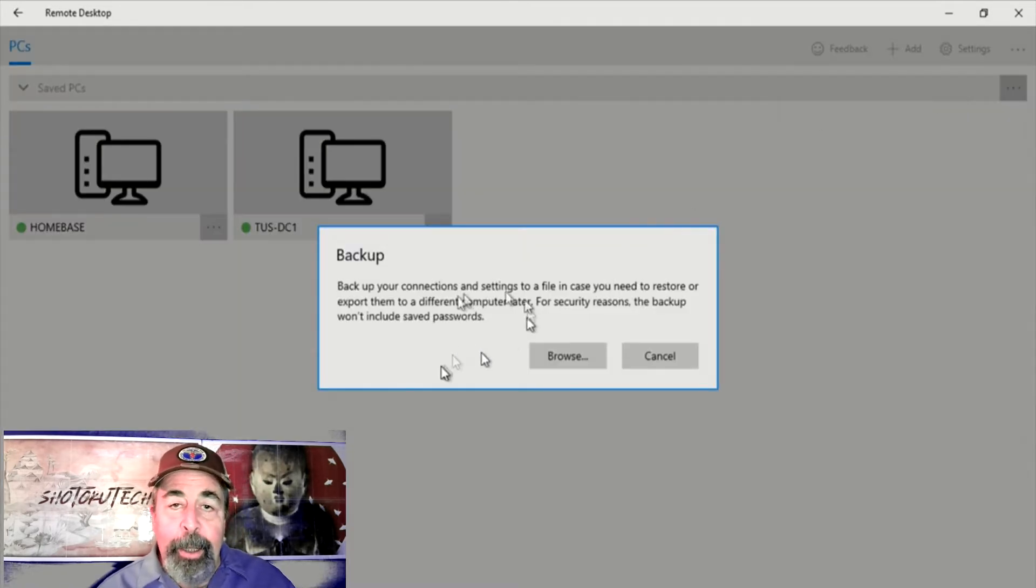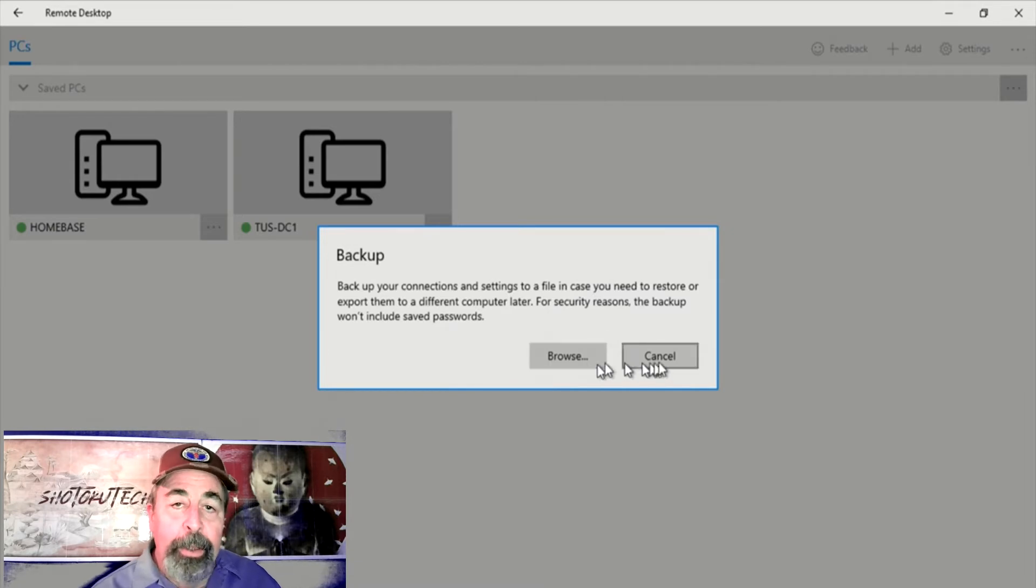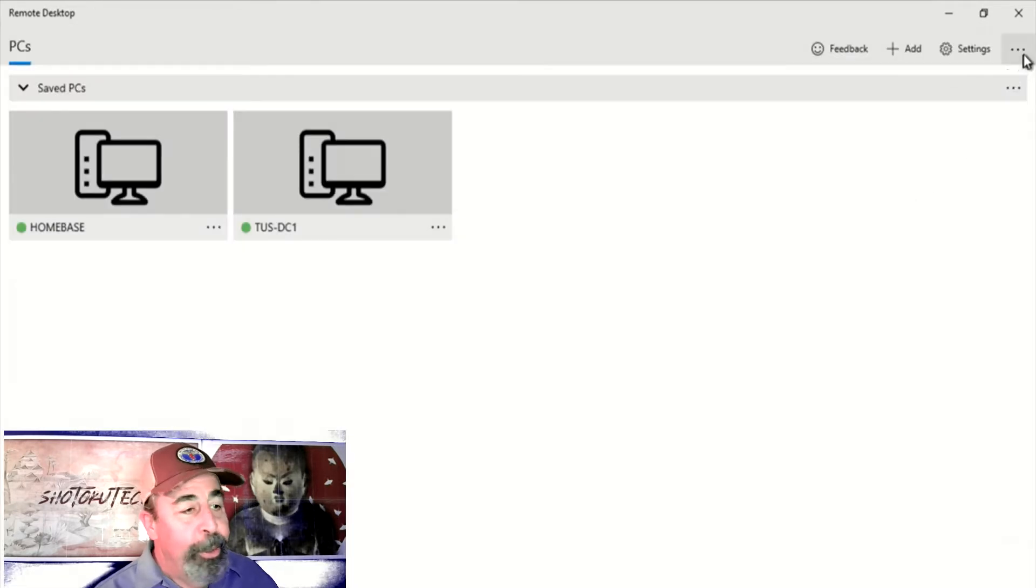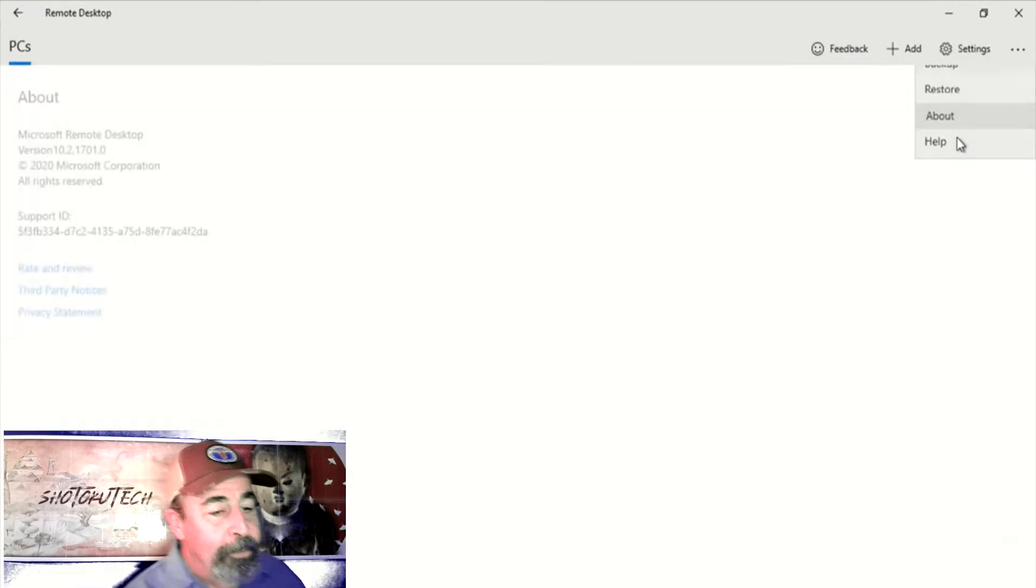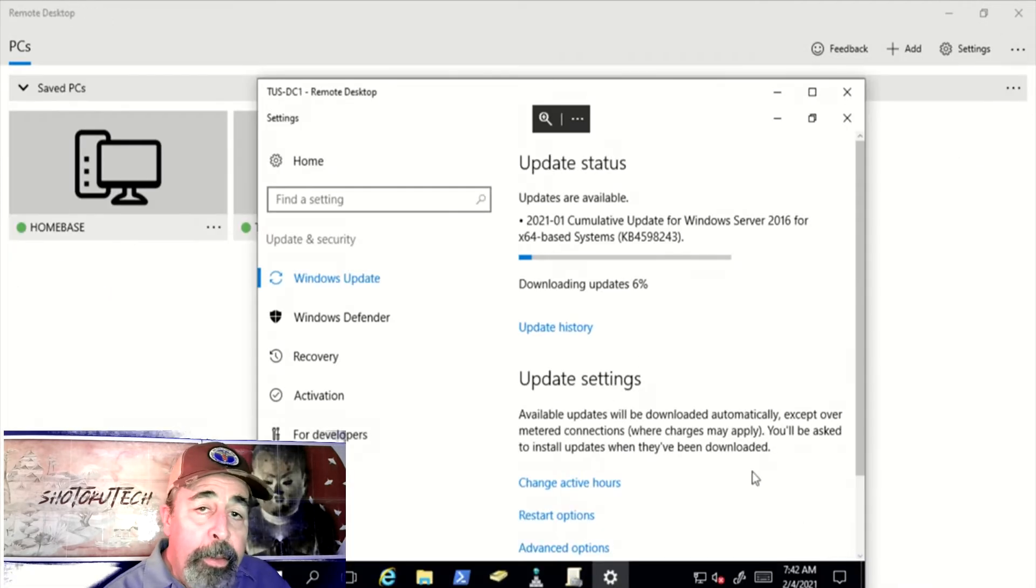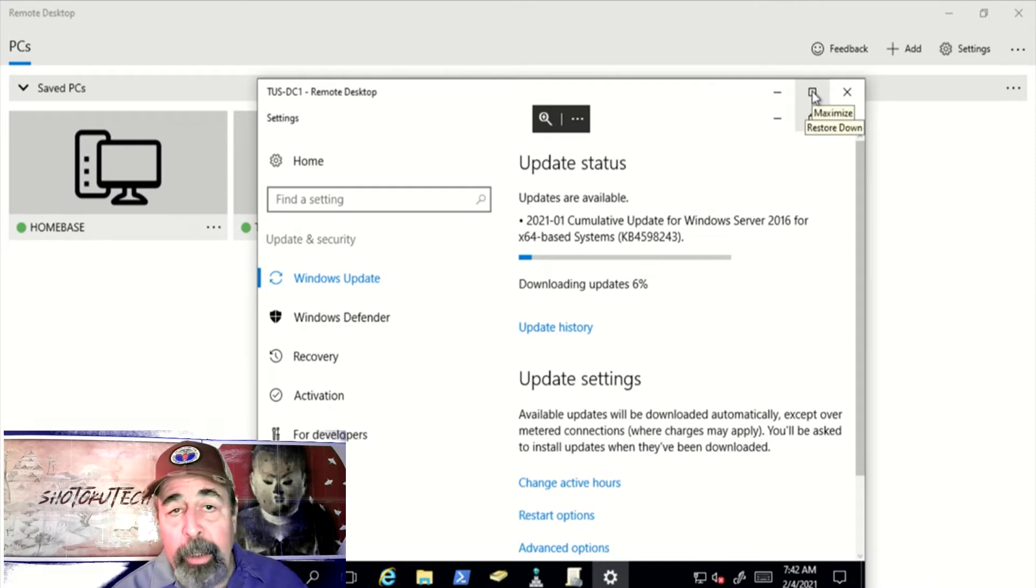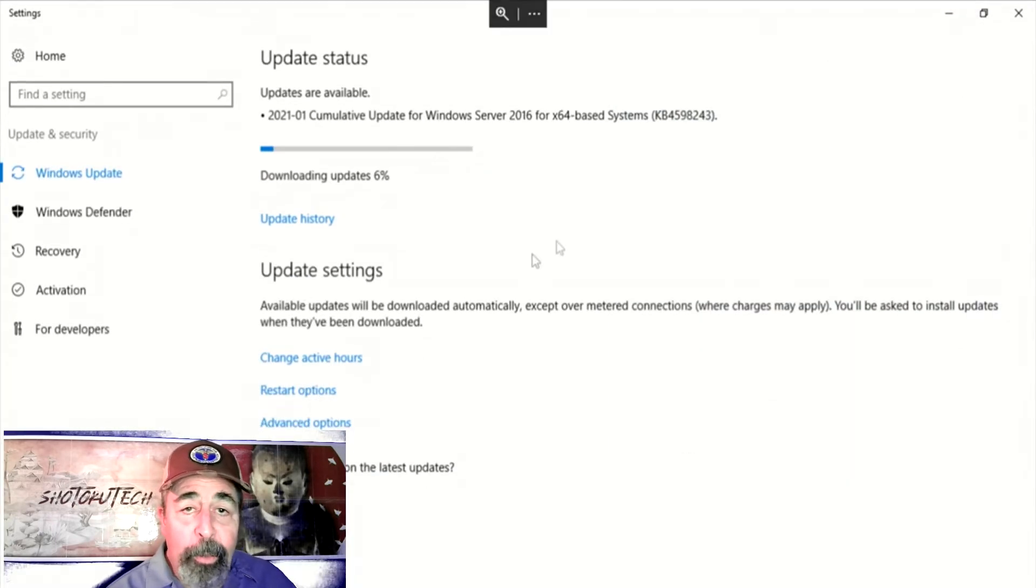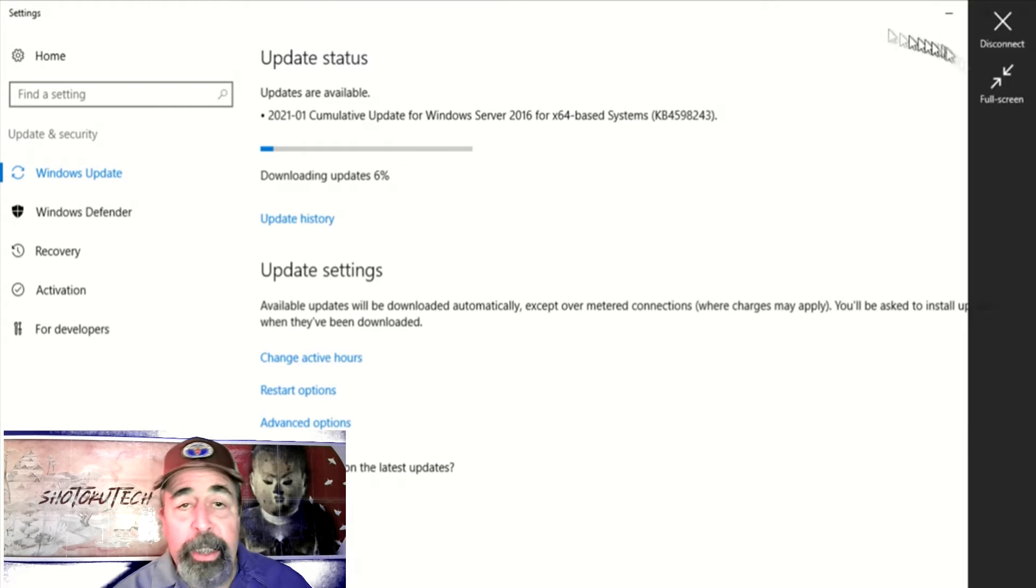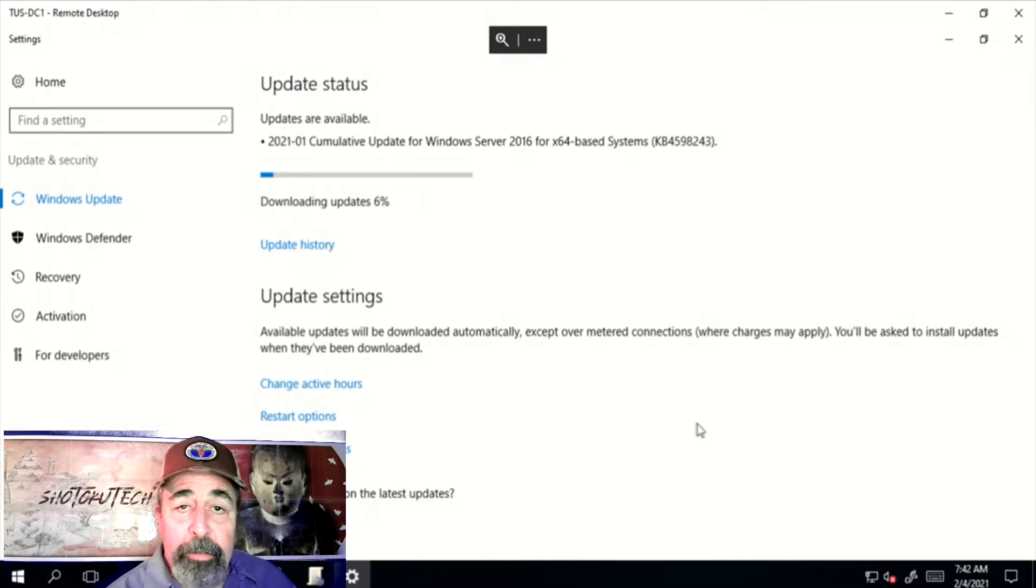You can even backup, export, and import your saved desktops. The dynamic resizing of the desktop as you restore, maximize, or go full screen is very effective.